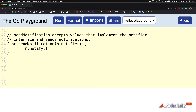I want you to be aware that this polymorphic function is not asking for data based on what it is — it's asking for data based on what it can do. It is saying: I will accept any piece of concrete data that knows how to notify, not caring what it actually is, only caring about what it can do.